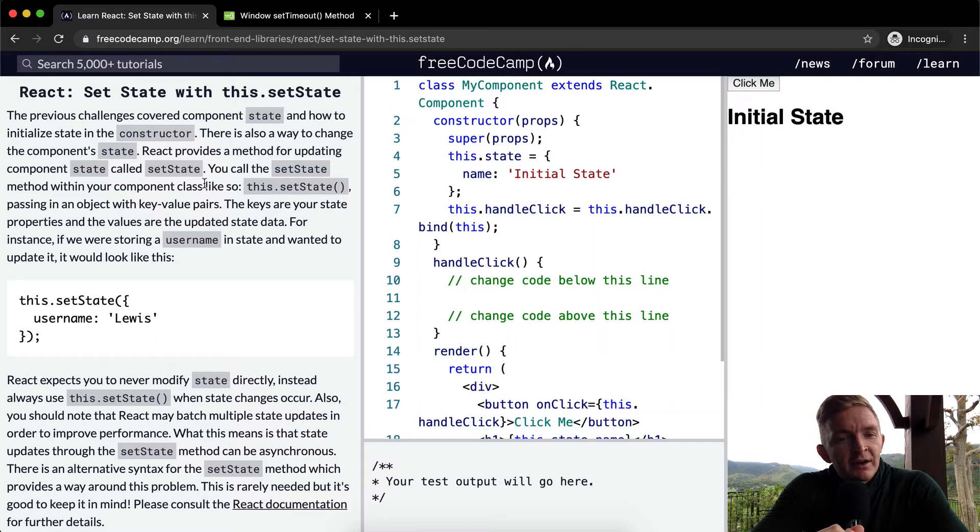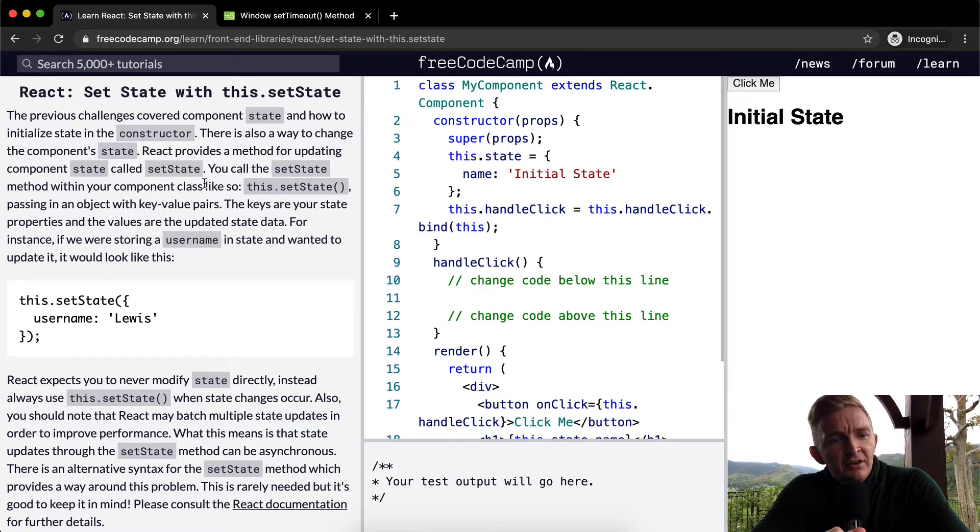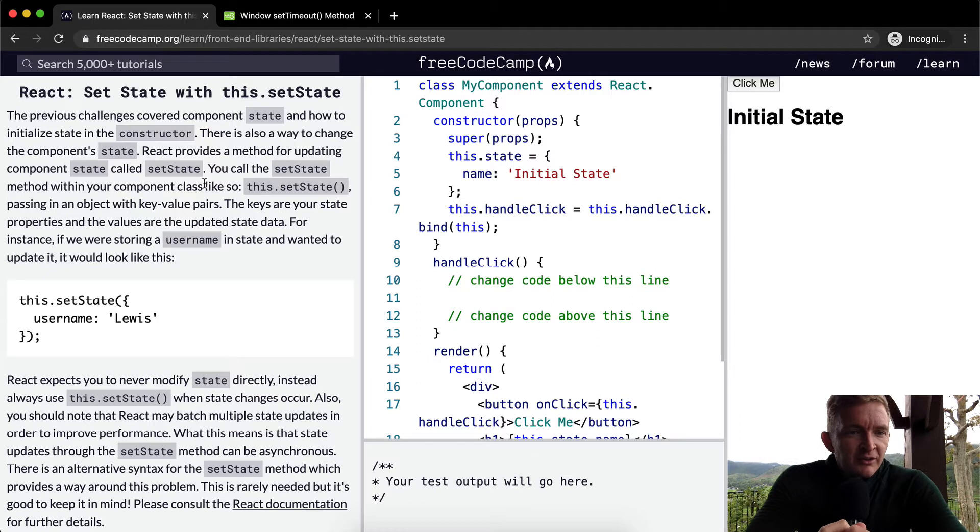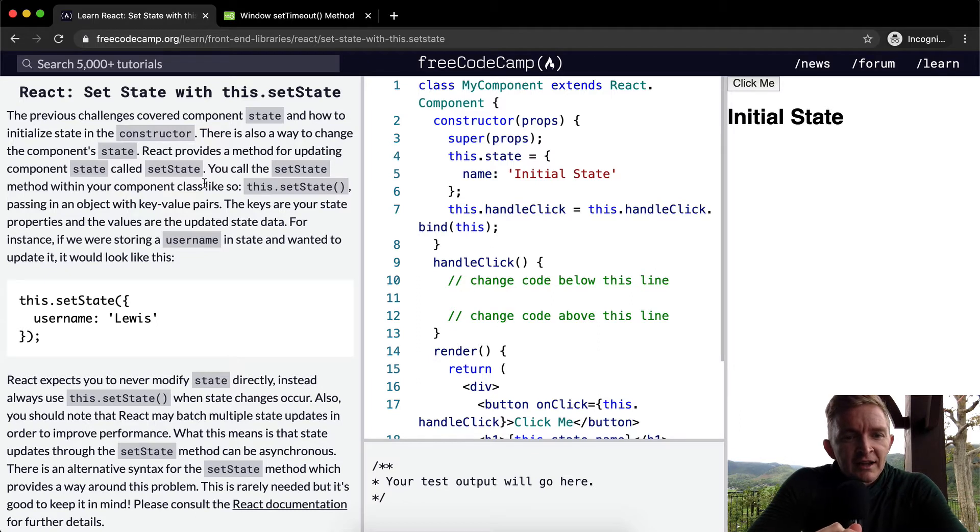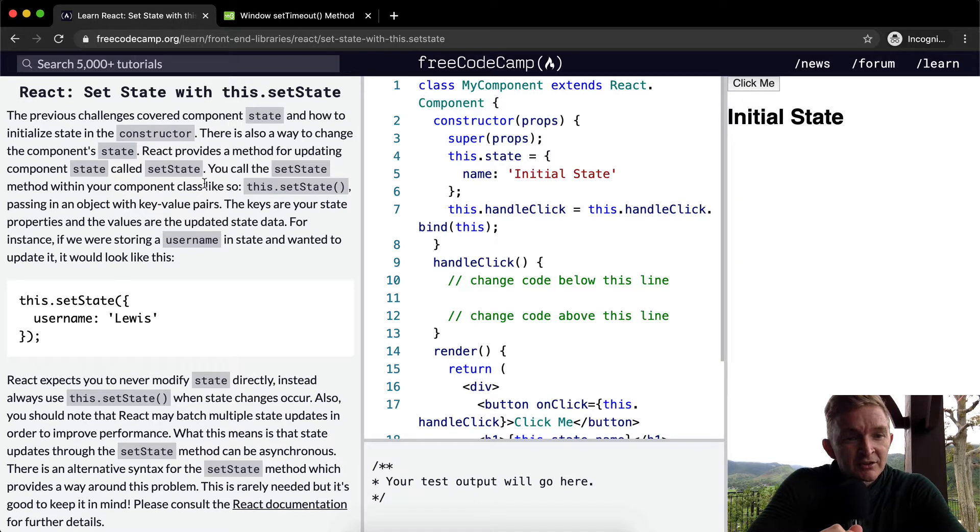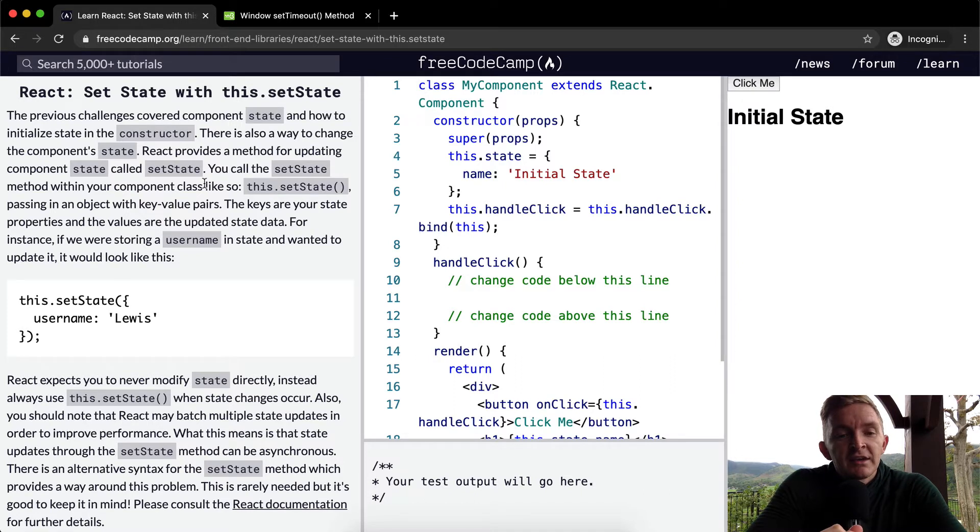React provides a method of updating component state called setState. You call the setState method within your component class like this.setState, passing in an object with key value pairs.